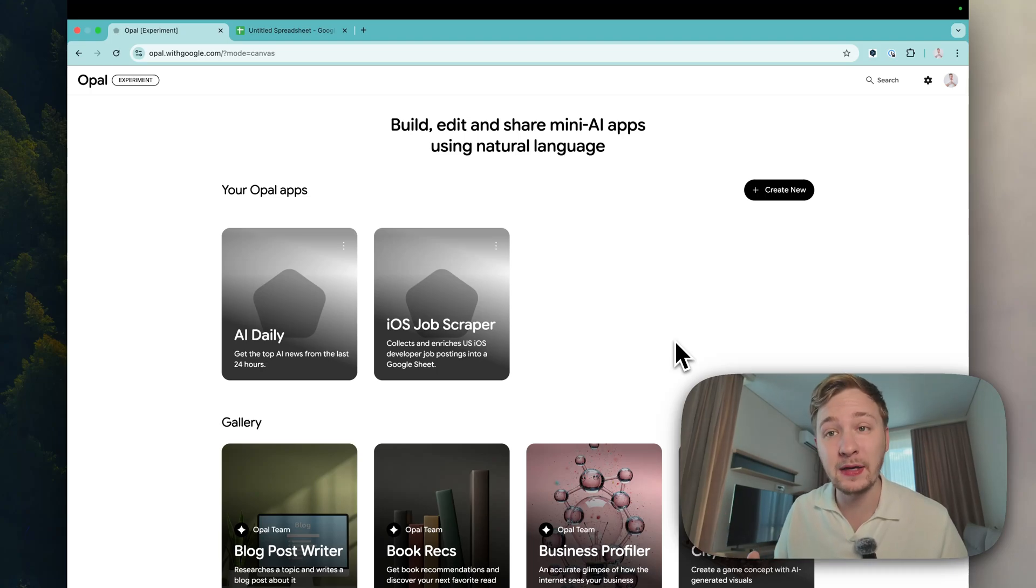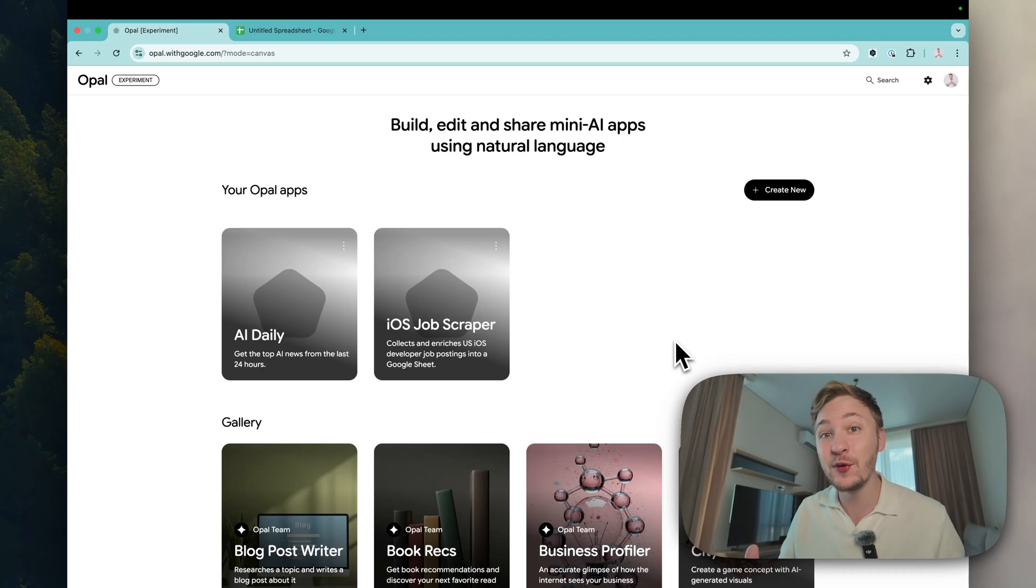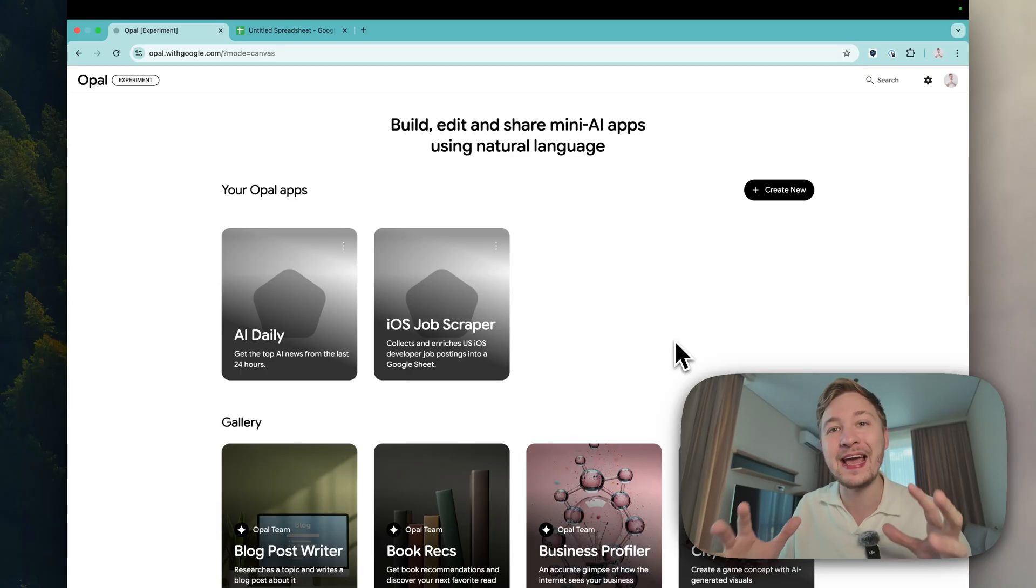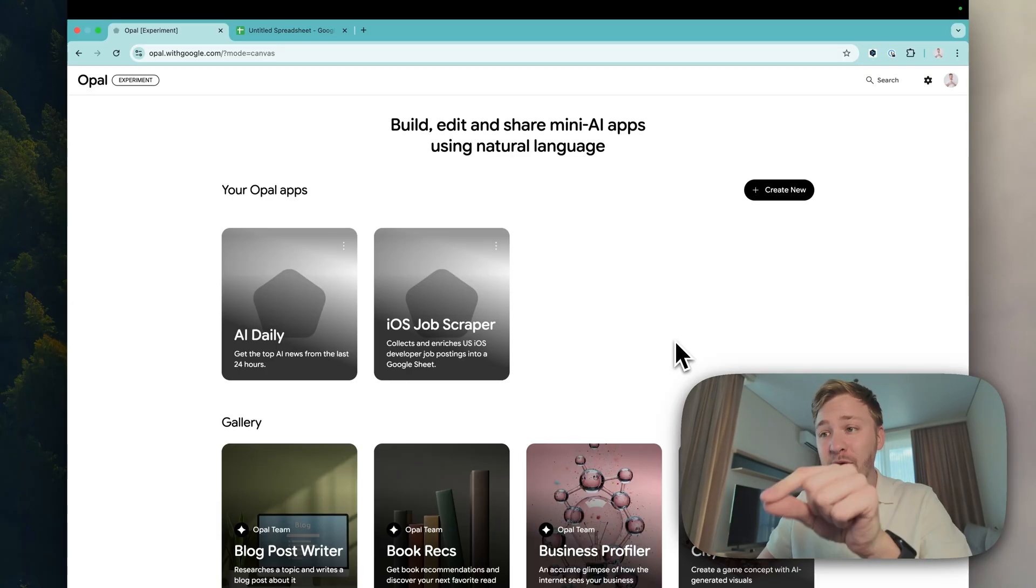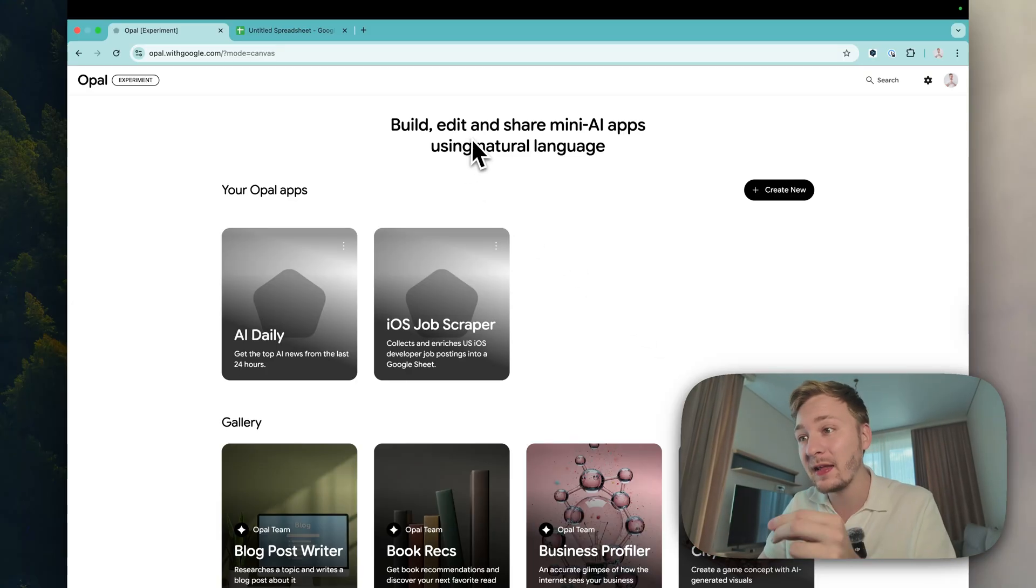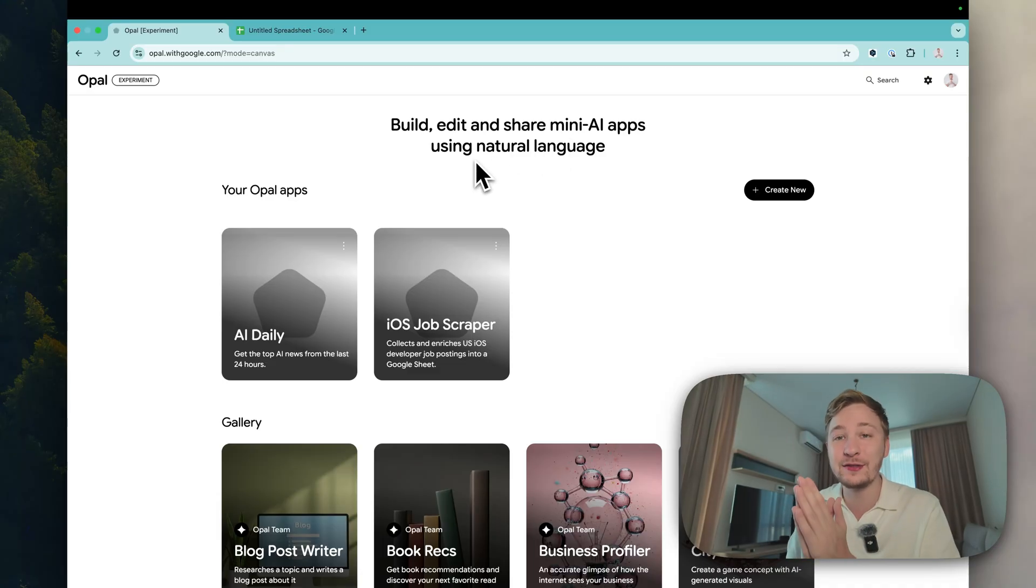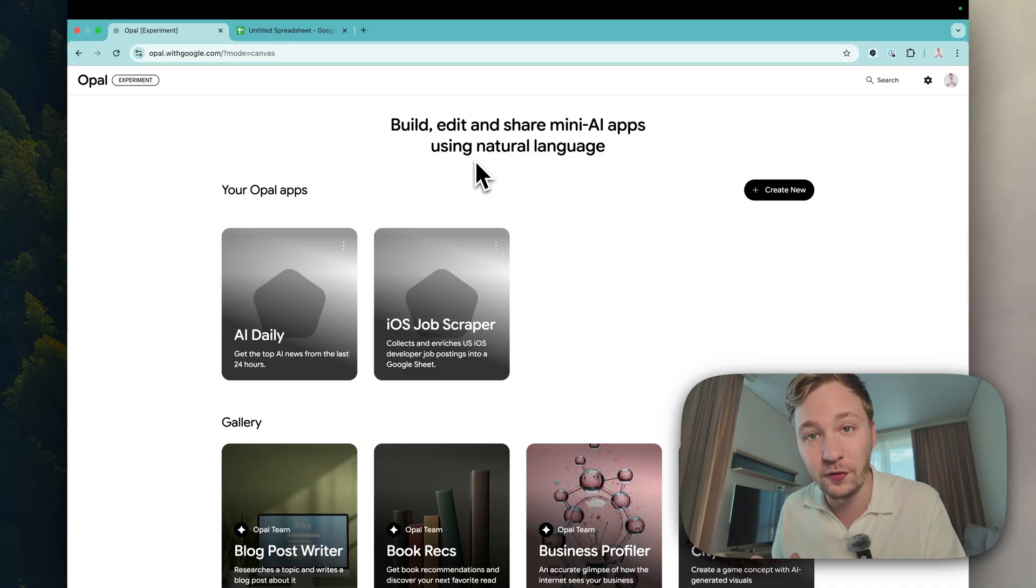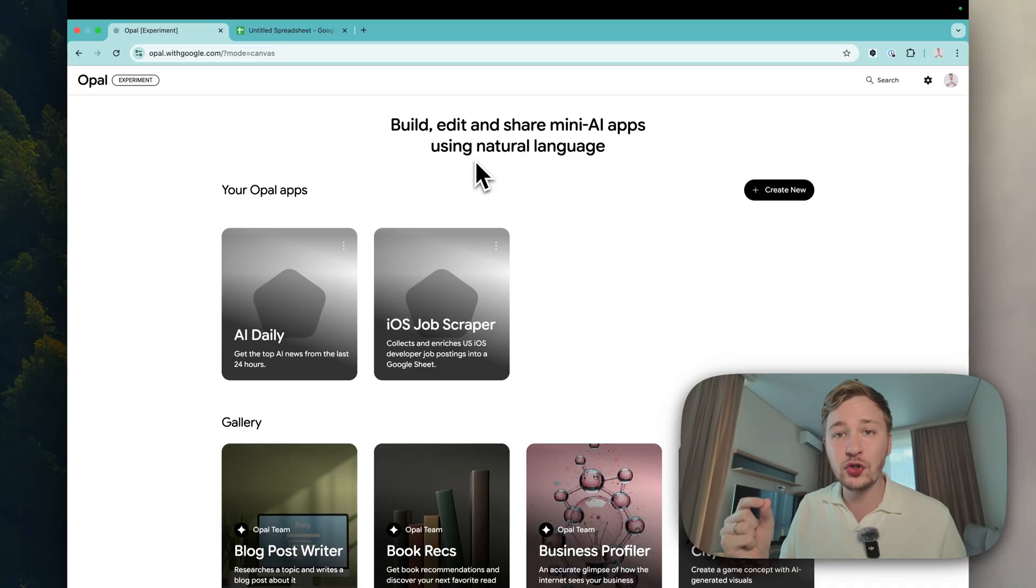Hey everyone, my name is Max and today I will show you Opal from Google. This is a new AI service that will create AI agents for you. As you can see here, build, edit and share mini AI apps using natural language. It's pretty beautiful. This video is about how it's working.